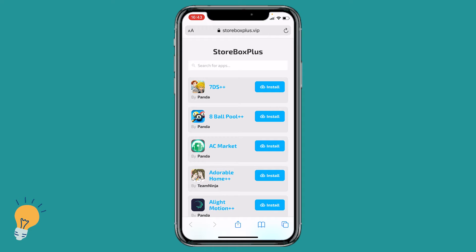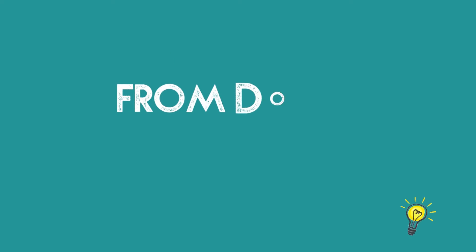Welcome back guys, this is Matt and today we're going to see how to fake location on Snapchat on a mobile device, in particular an iPhone.